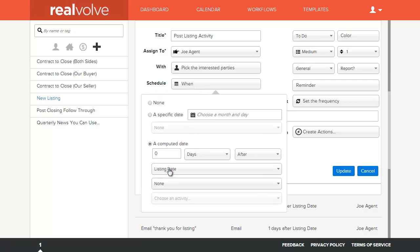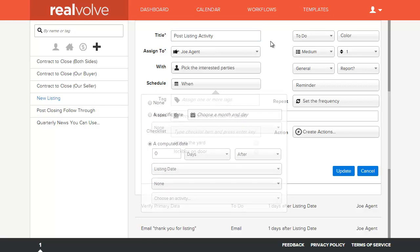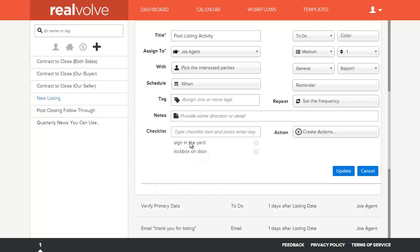The ability to schedule this based off of a calculated date or a computed date. In this case, I want to do zero days after the listing date. I want to make sure that I've completed all my post listing activity. And the post listing activity is, did I put the sign in the yard and did I put the lockbox on the door? Those were the two activities that we had checked off earlier. And this is how you set up those activities.